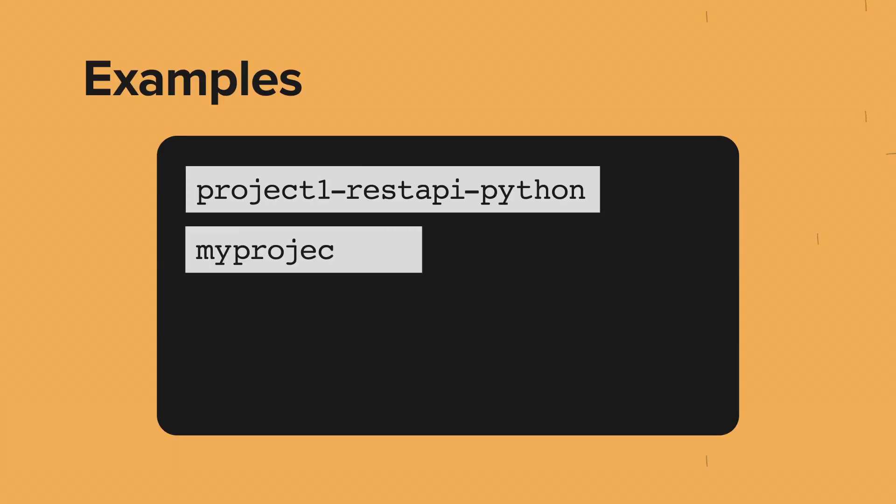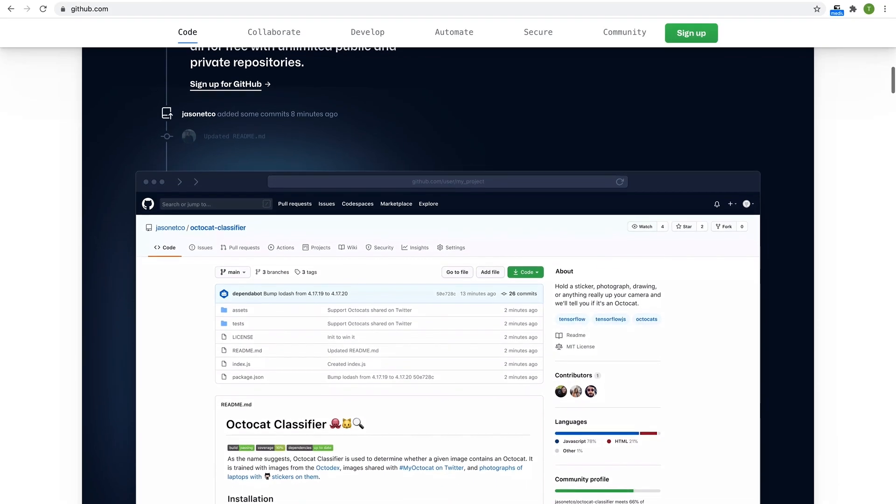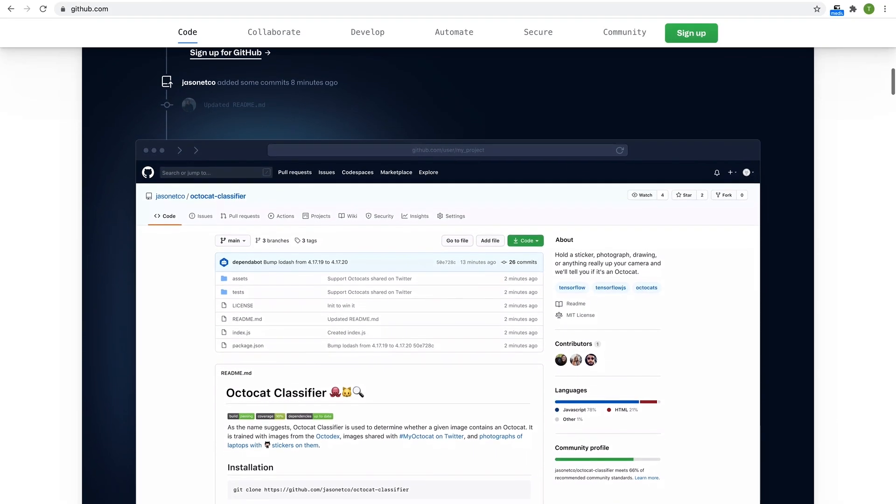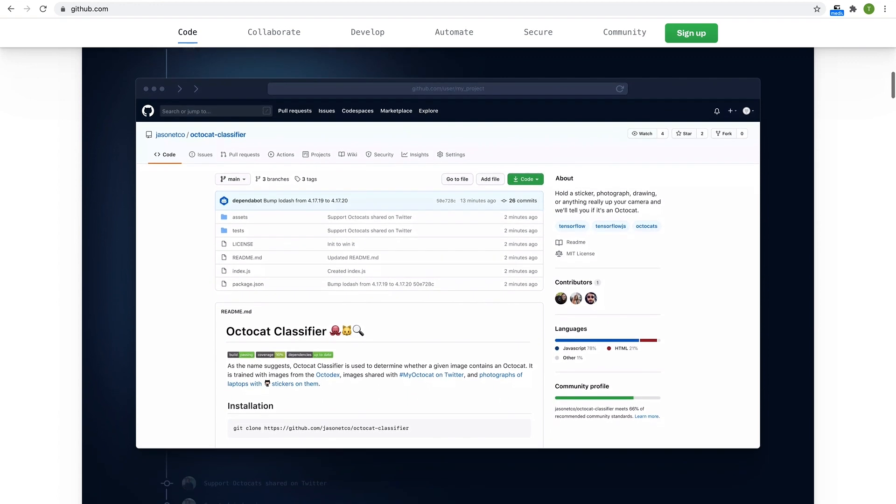Here are a few examples. Once you and your team have settled on a convention that works for you, it's important to stick to it. This will help you find what you're looking for across dozens of repositories.